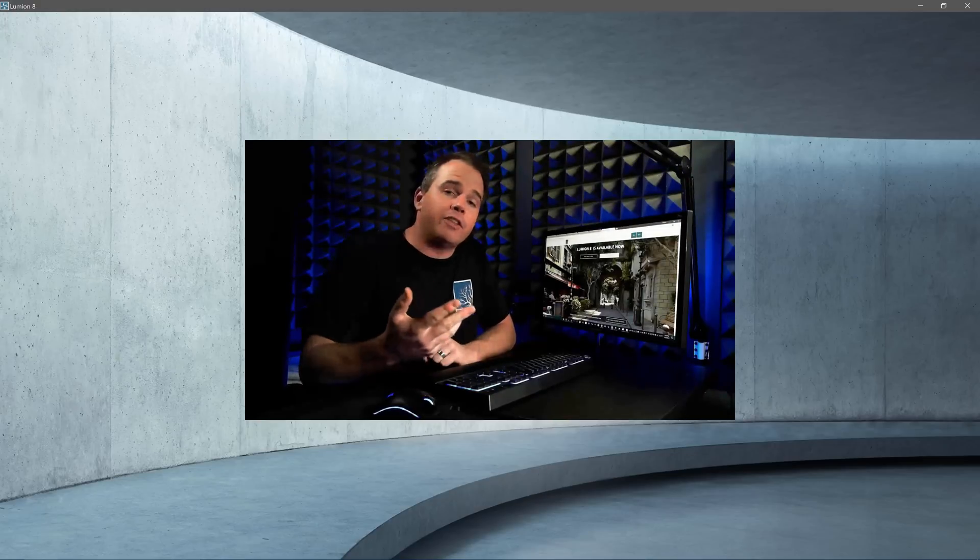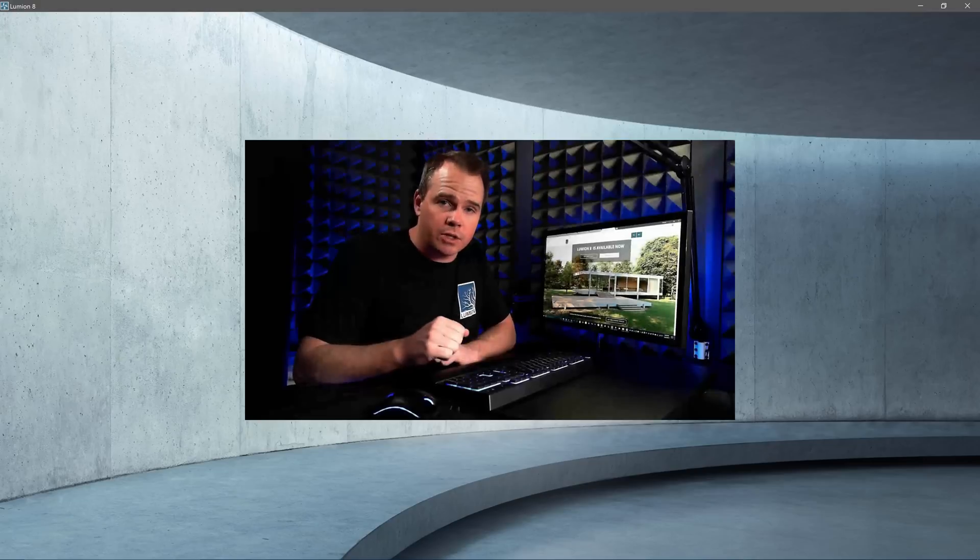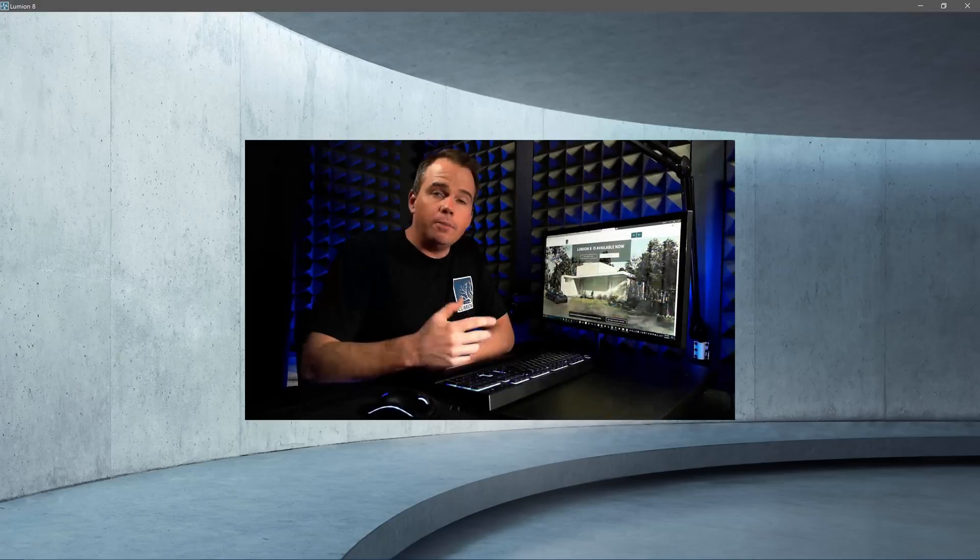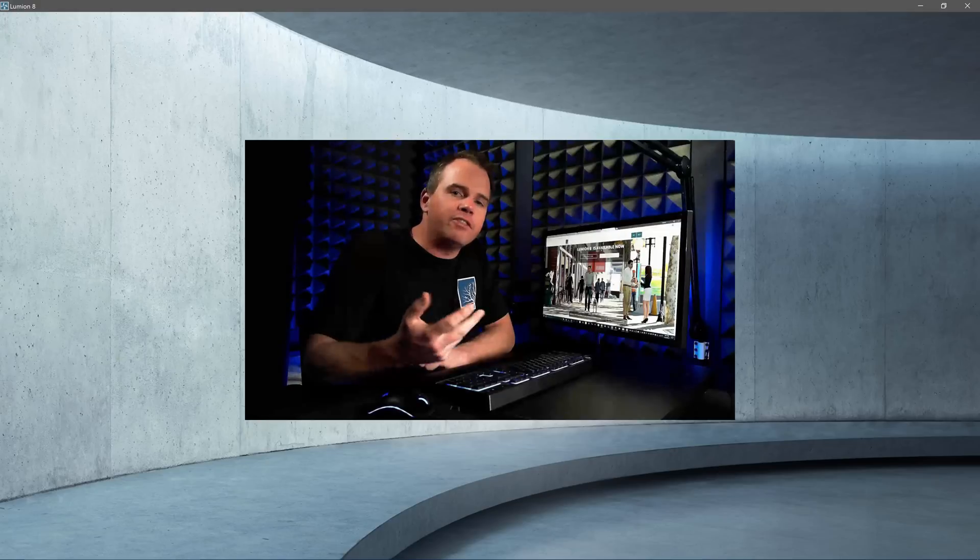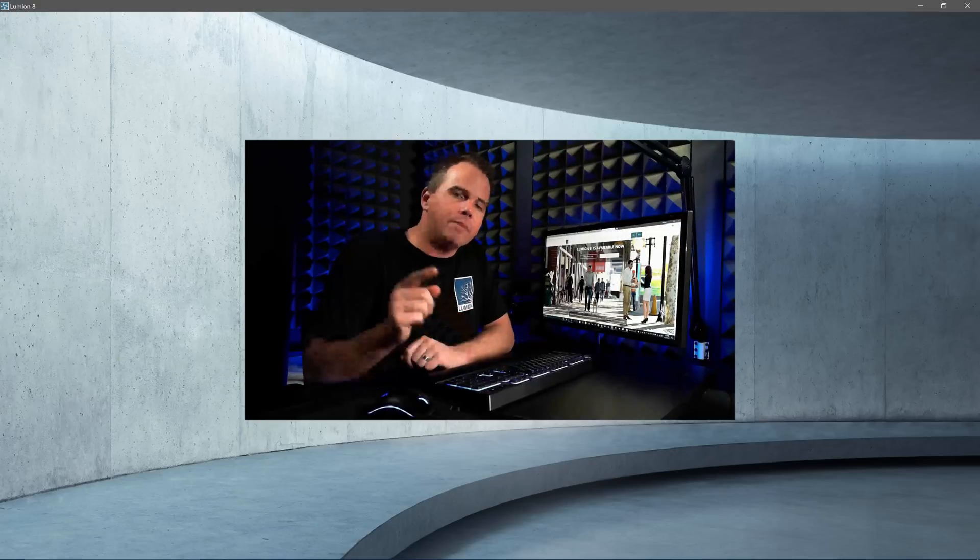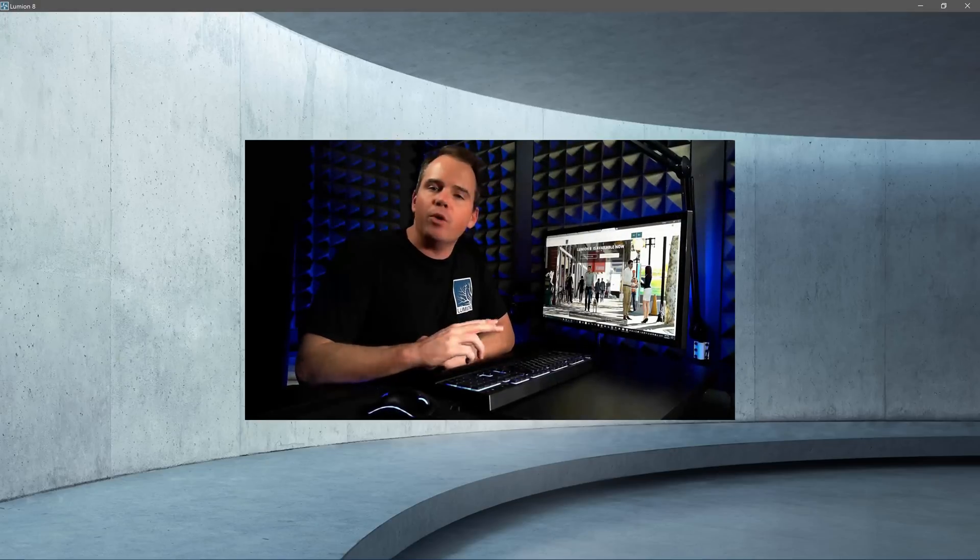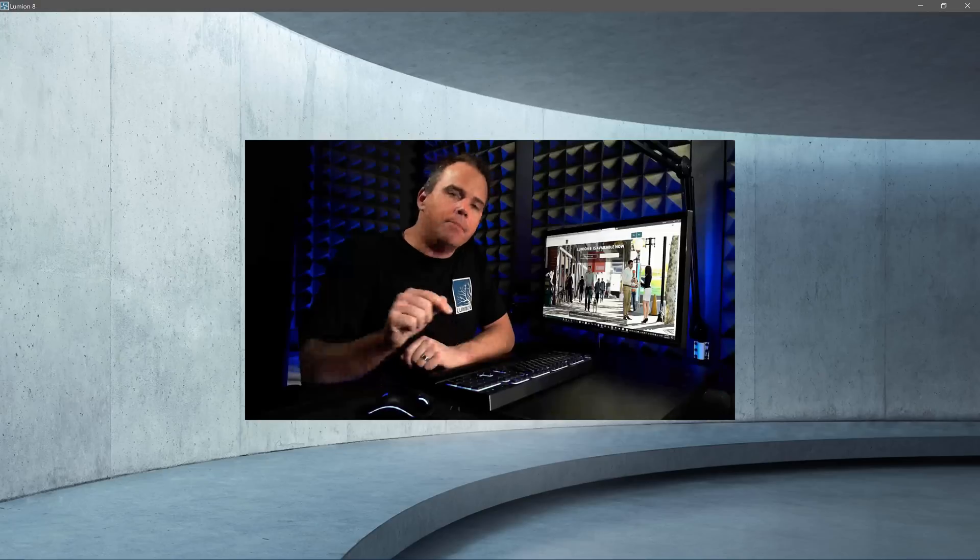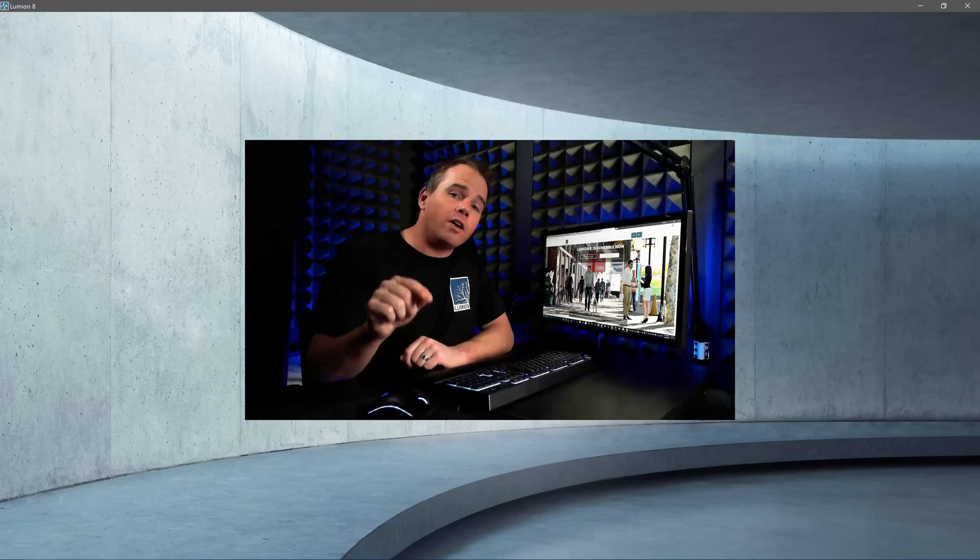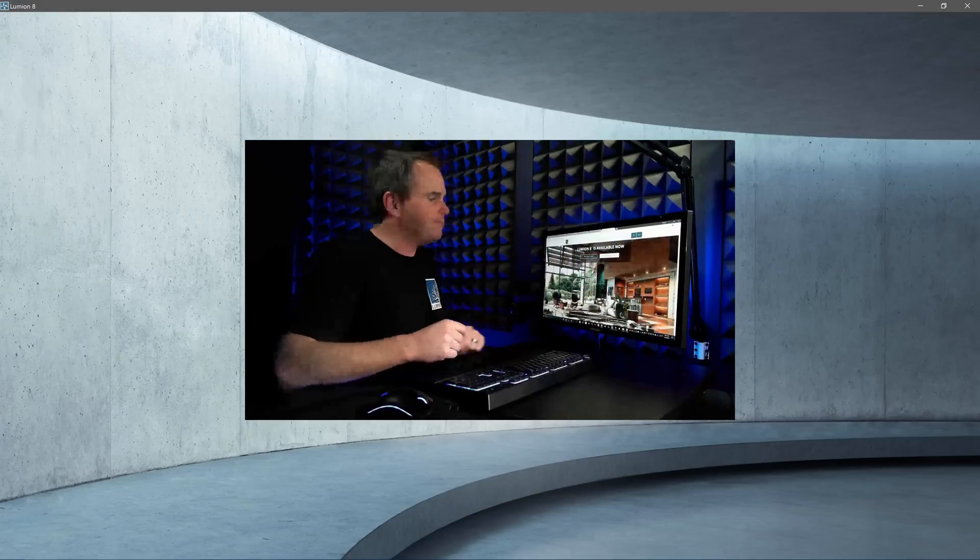Lumion is truly the fastest and easiest rendering program, and it produces stunning results. Lumion's intuitive interface, massive object library, and impressive visual styles mean you can visualize it yourself. No need to outsource anymore. Beautiful renders are now within reach. Let me show you how.